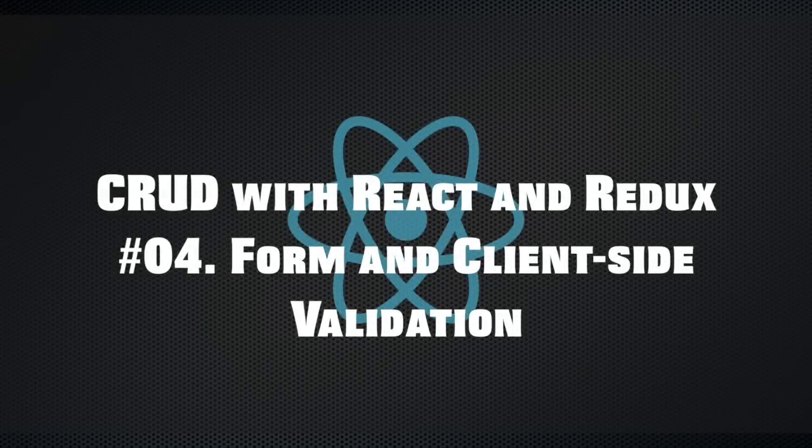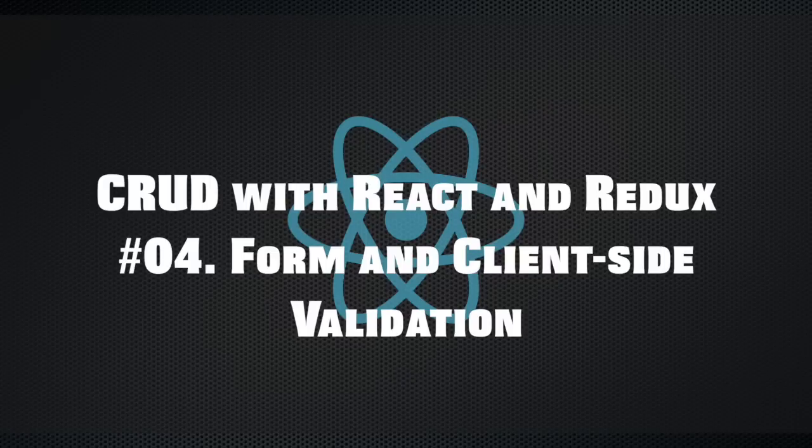Hi, my name is Ram and in this episode we'll implement form and add client-side validation to it. So we need to work with form at last.